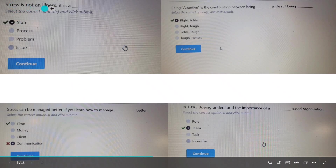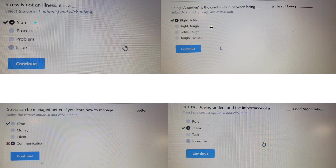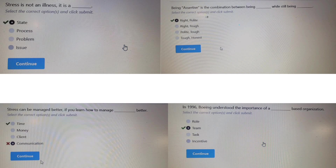Assertive is the combination of being right and being polite. Right is good but tough is not; right and polite together make assertive. Whenever you see a win-win situation where left and right are equal, the answer will be assertive. Stress can be better managed if you learn how to manage time.